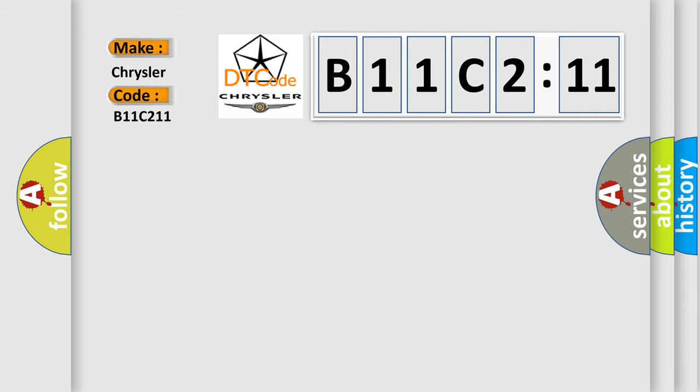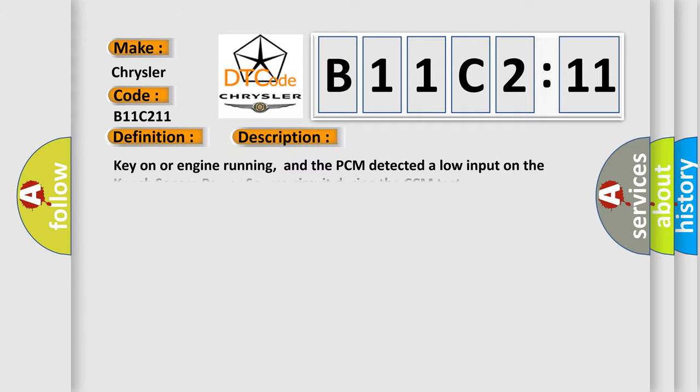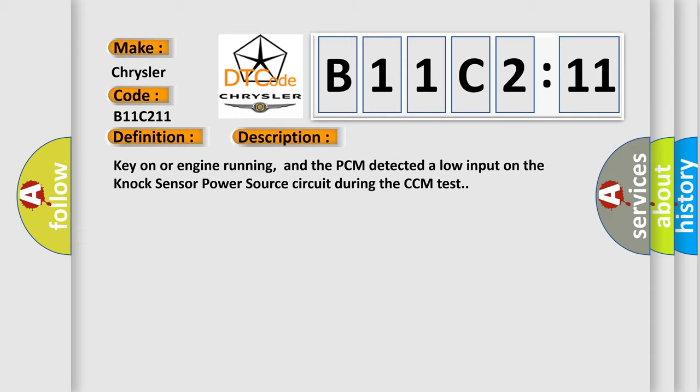The basic definition is NOx sensor power source circuit low input. And now this is a short description of this DTC code: Key on or engine running, and the PCM detected a low input on the NOx sensor power source circuit during the CCM test.